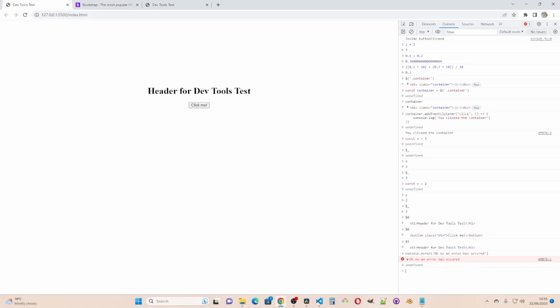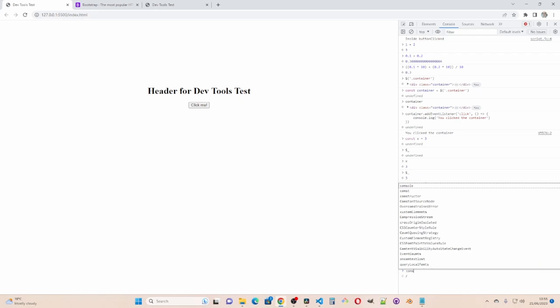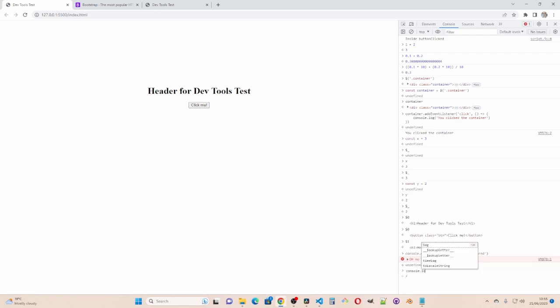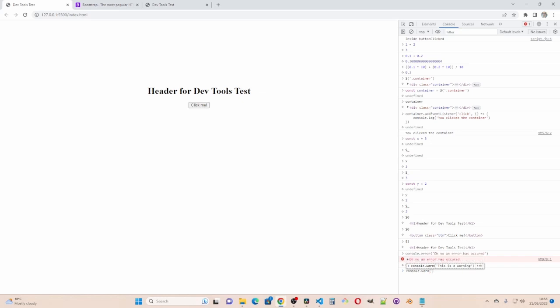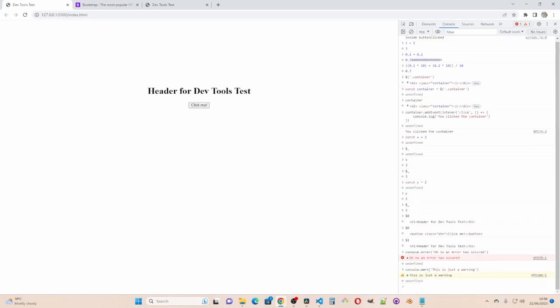And also console dot warn. This is just a warning. For that's not quite so serious. And that comes up with yellow and this little triangle symbol.